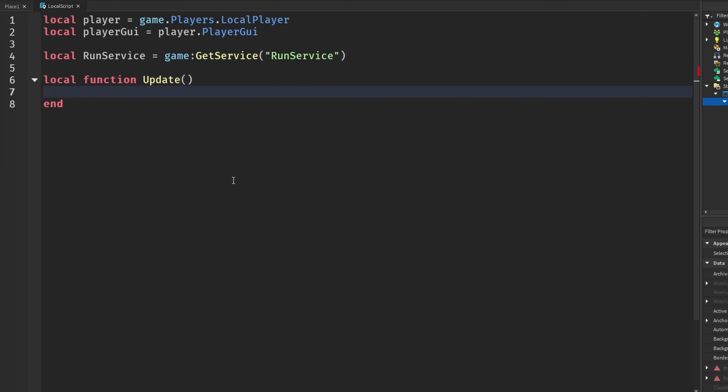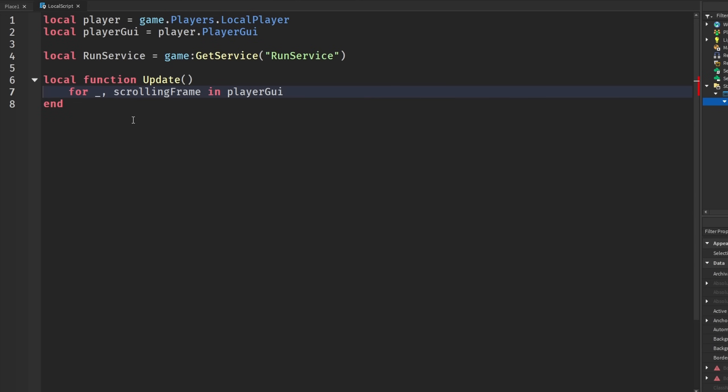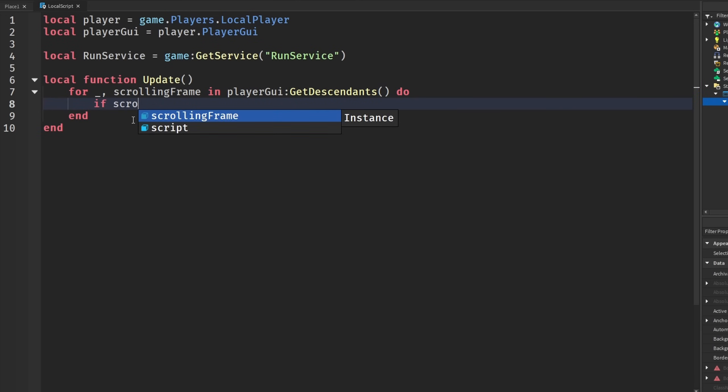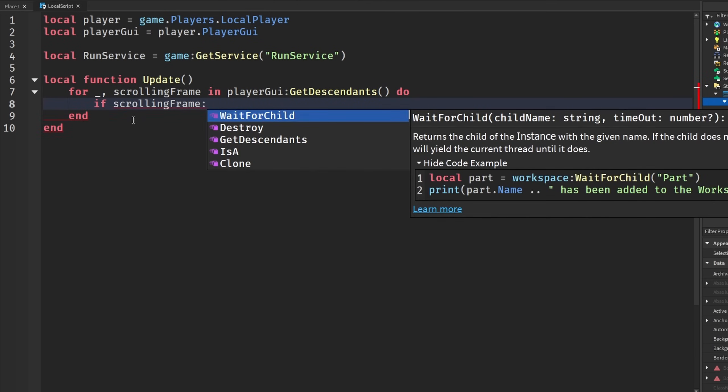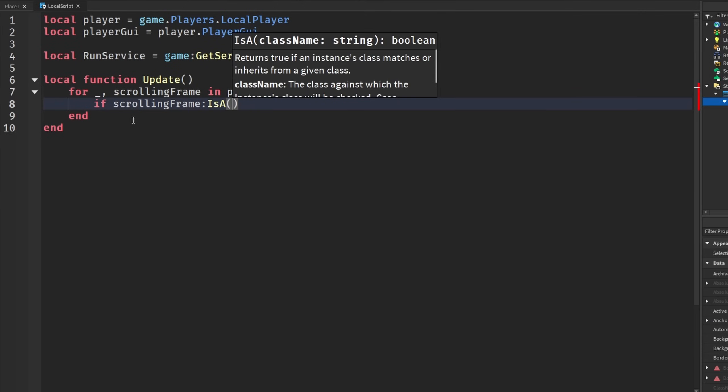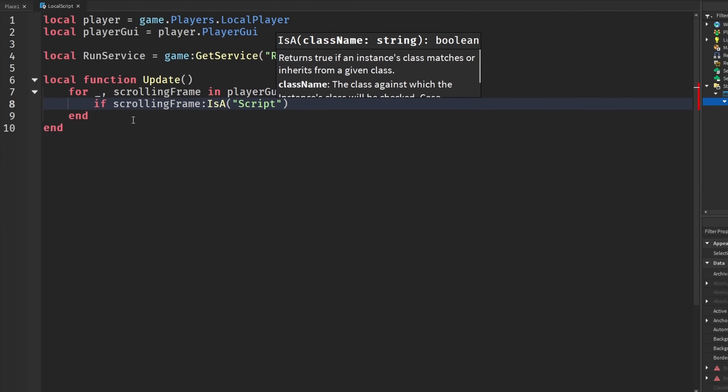We're going to make a new function. We're just going to call this update to keep constantly updating the scrolling frame. And we can start off by saying for underscore, and we are going to get every scrolling frame in PlayerGui:GetDescendants().